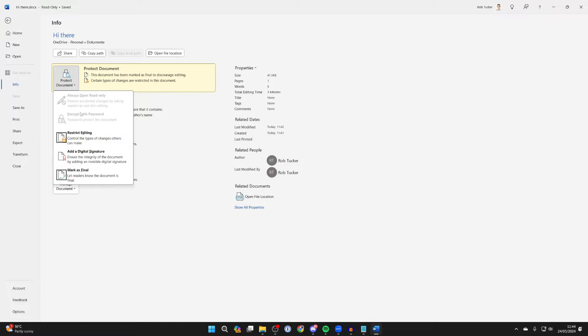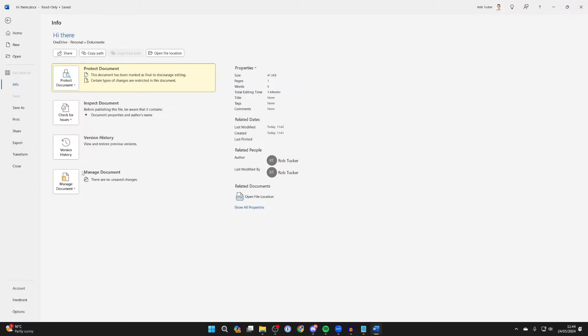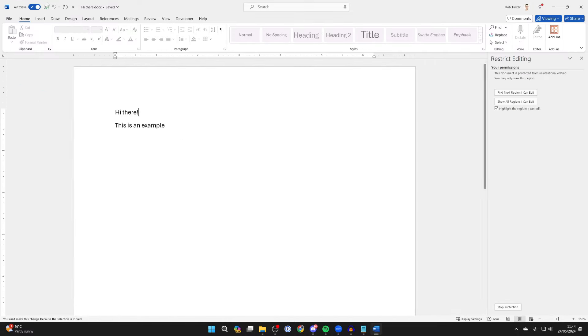You may have a few different settings turned on here causing the problem. For example, make sure it's not marked as final. Click there and then you'll be able to test it.